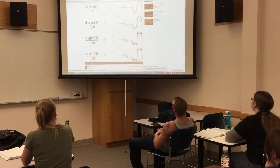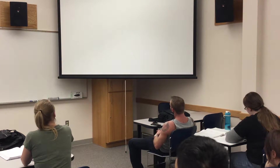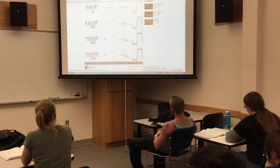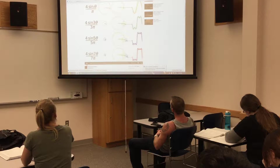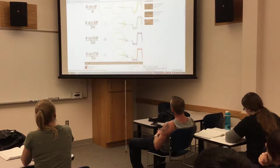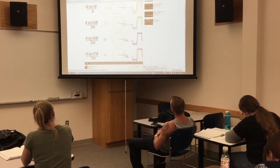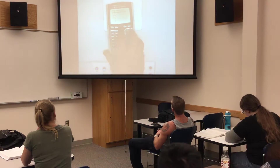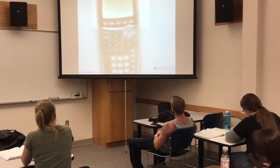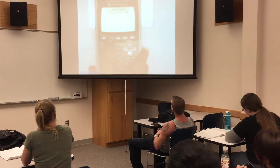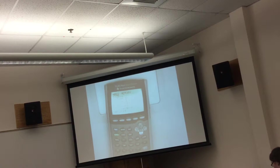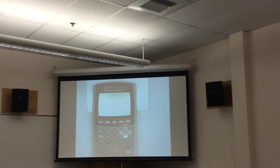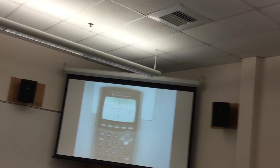I'll show you on the graphing calculator real quick. So if I'm in radian mode, I just have the very first term shown. If I do my window and zoom trig to get a nice window here — there's my first waveform, just a regular sine wave based on one circle.